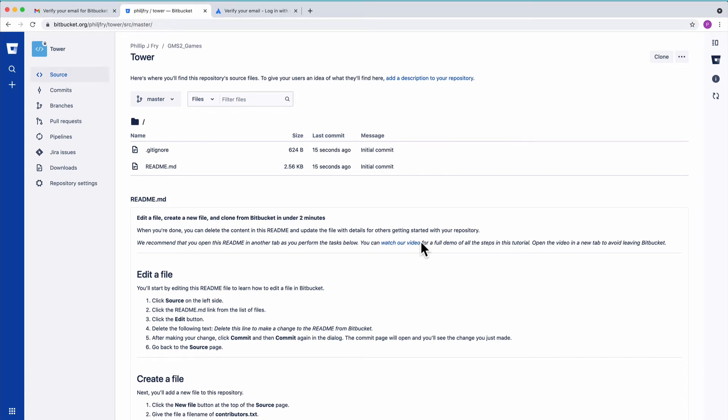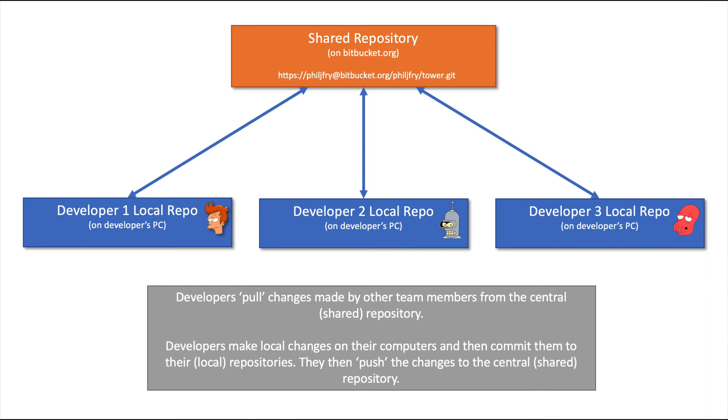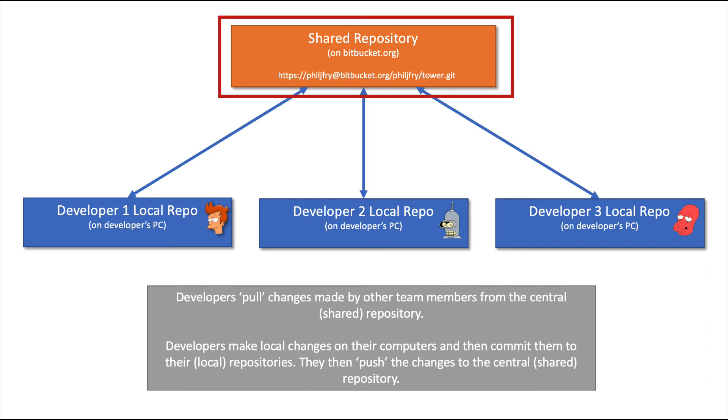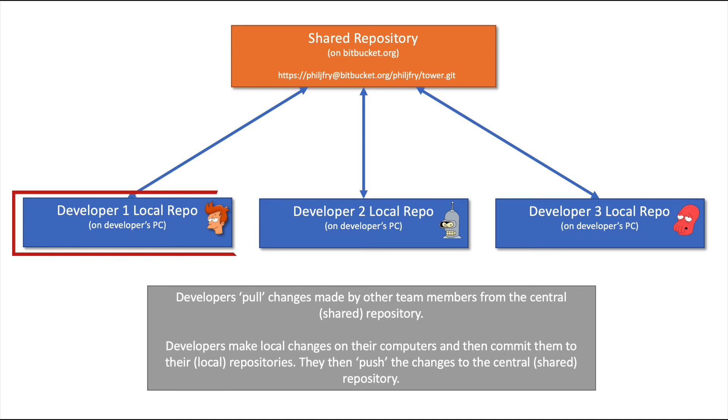Once we have done that, there will be a central repository on Bitbucket and a local repository on our machine. This means we will be able to work on our local repository and push changes to the central repository.